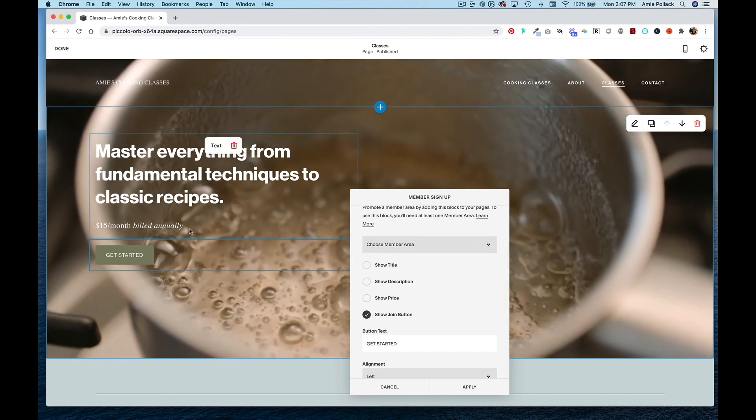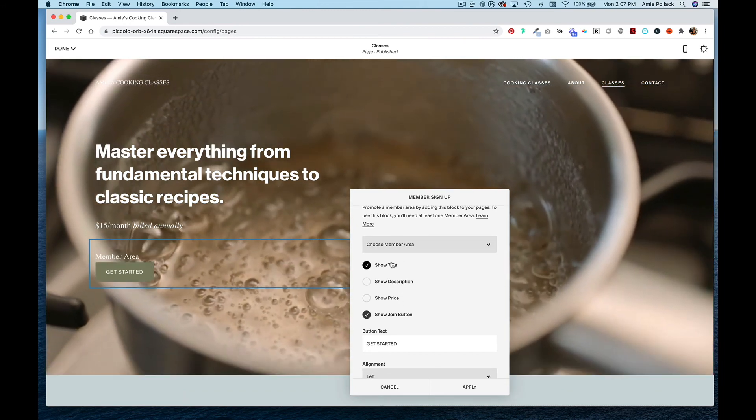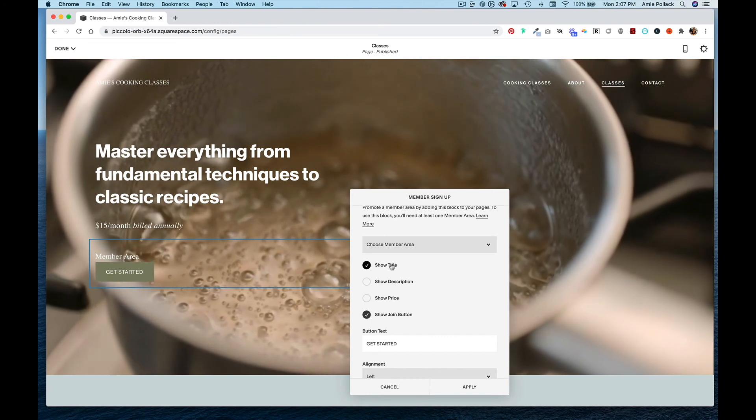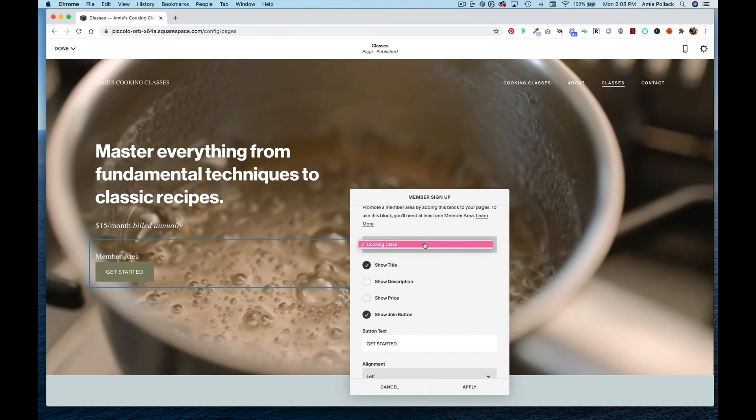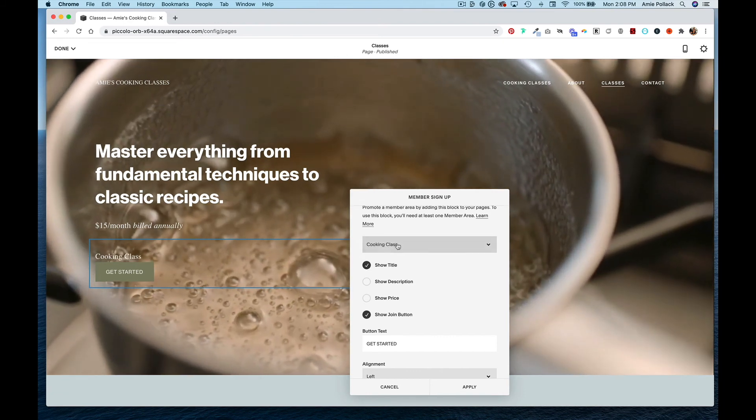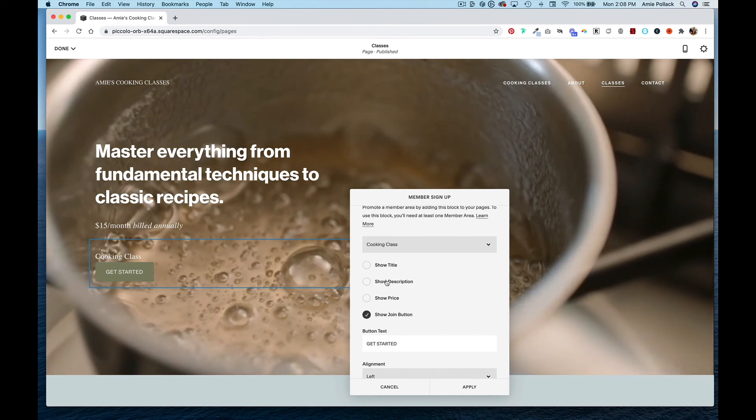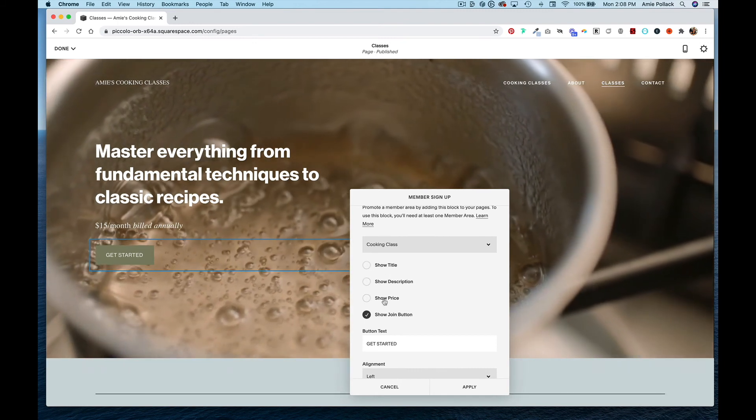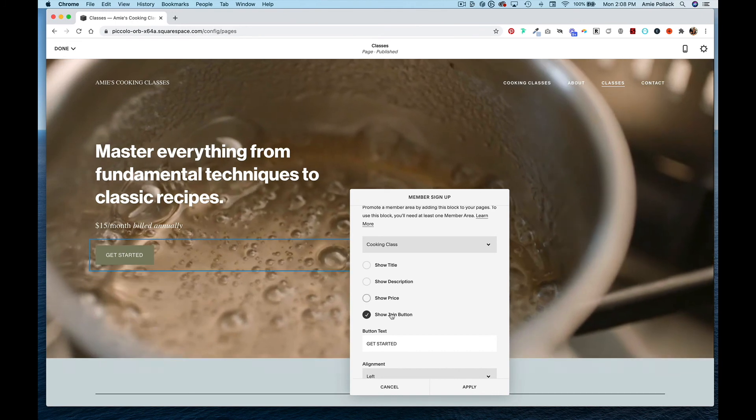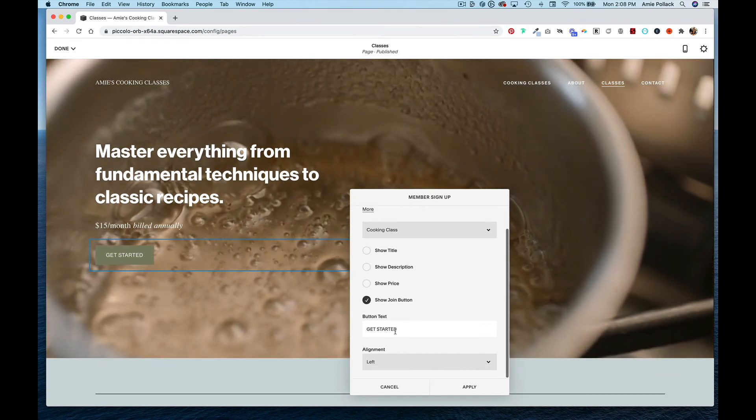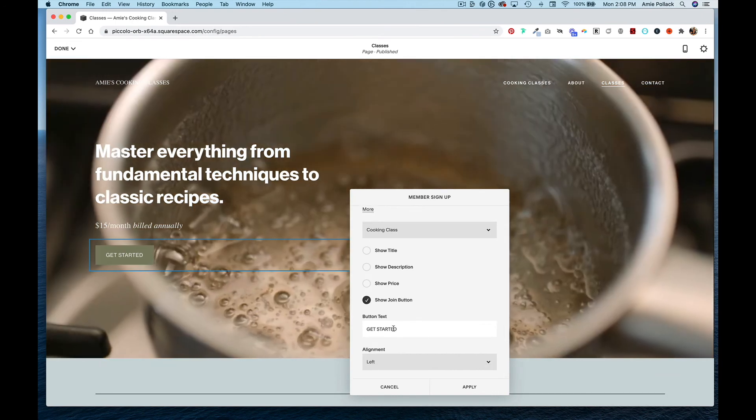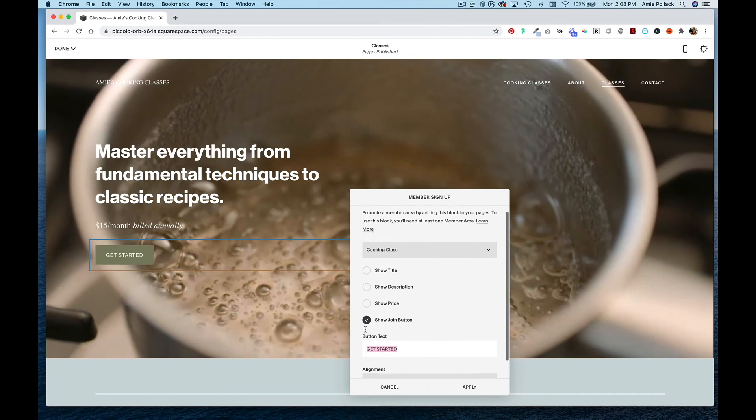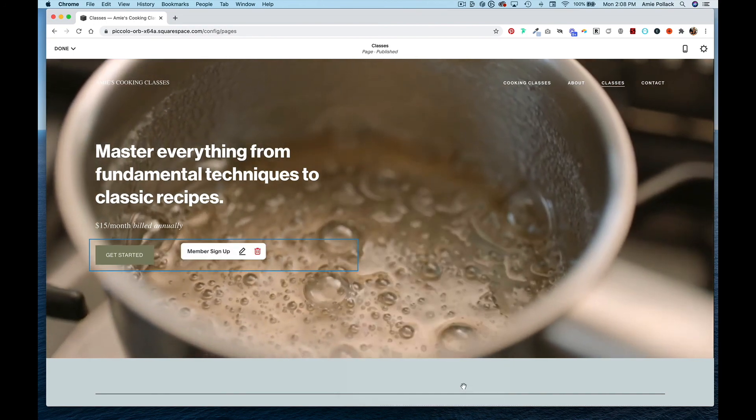From here, click on your member area, which is cooking class for me. I can show the description if I had one, the price, or just the join button. You can edit what the button says here. Once you've done that, hit apply, done, and save.